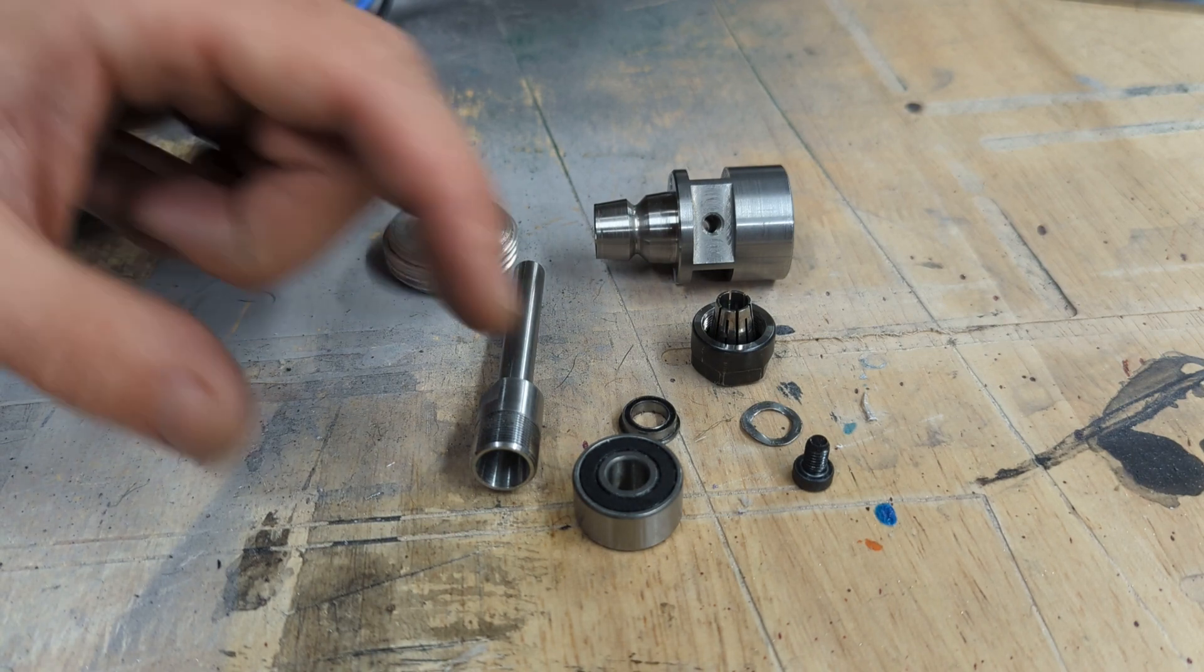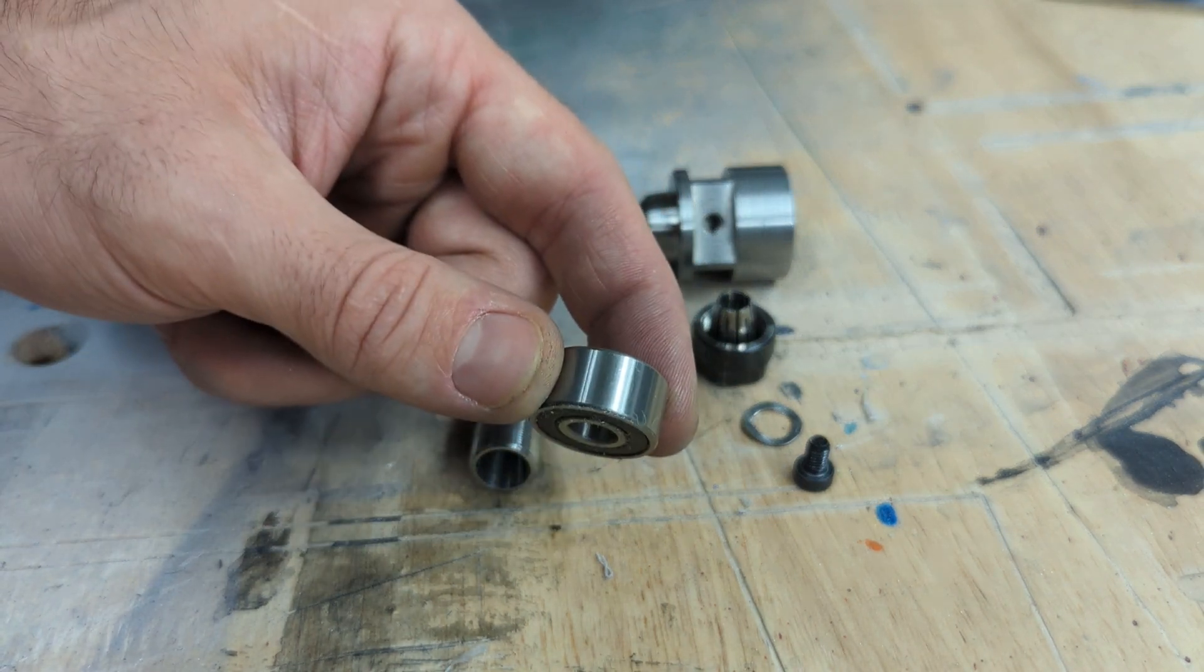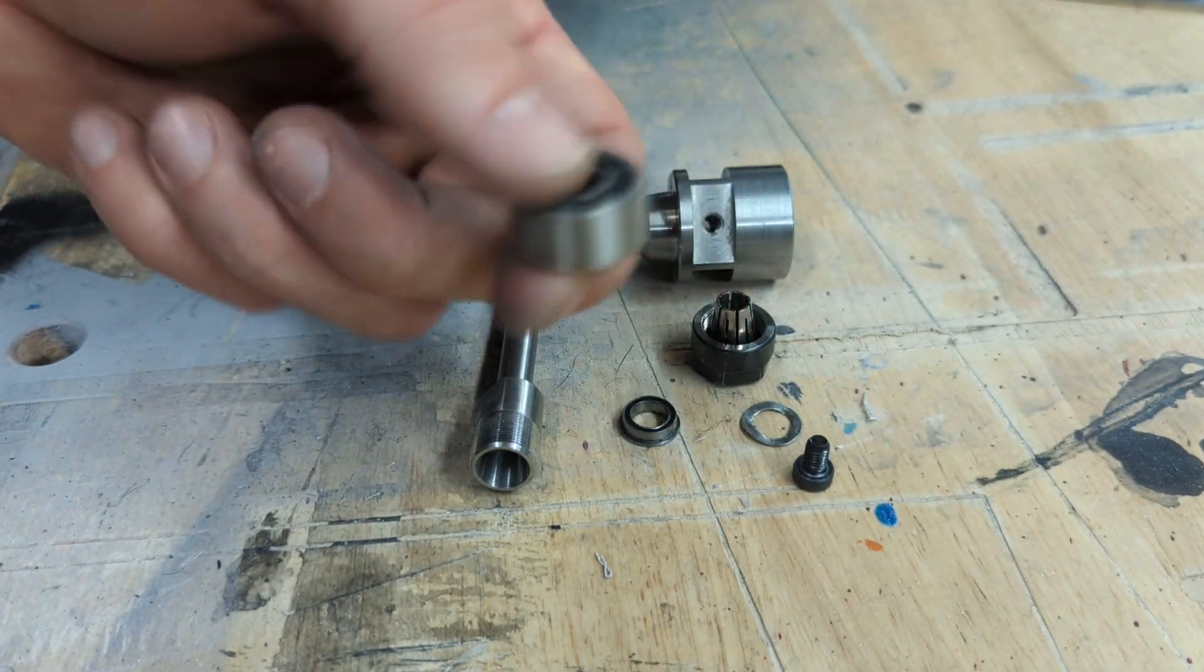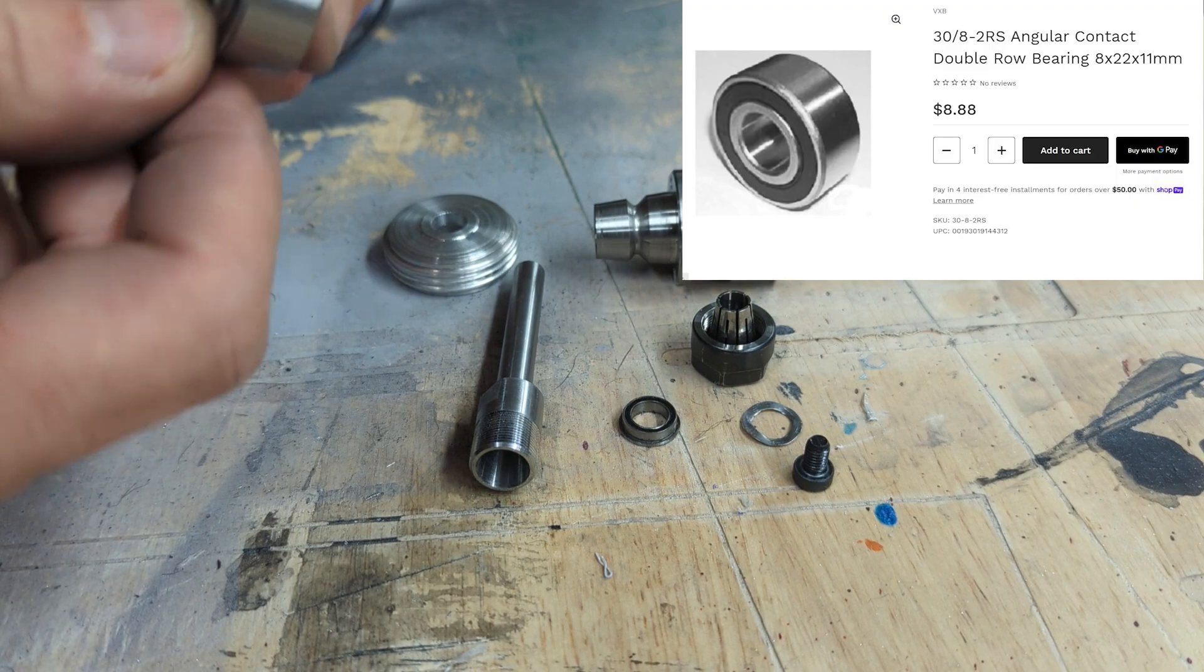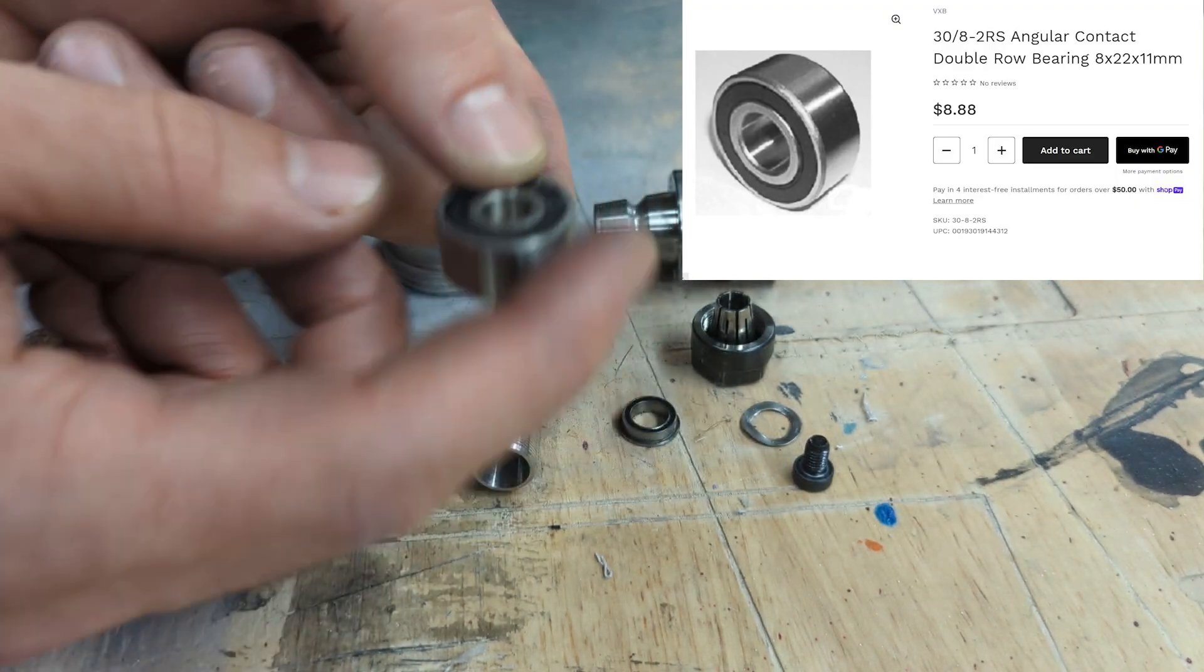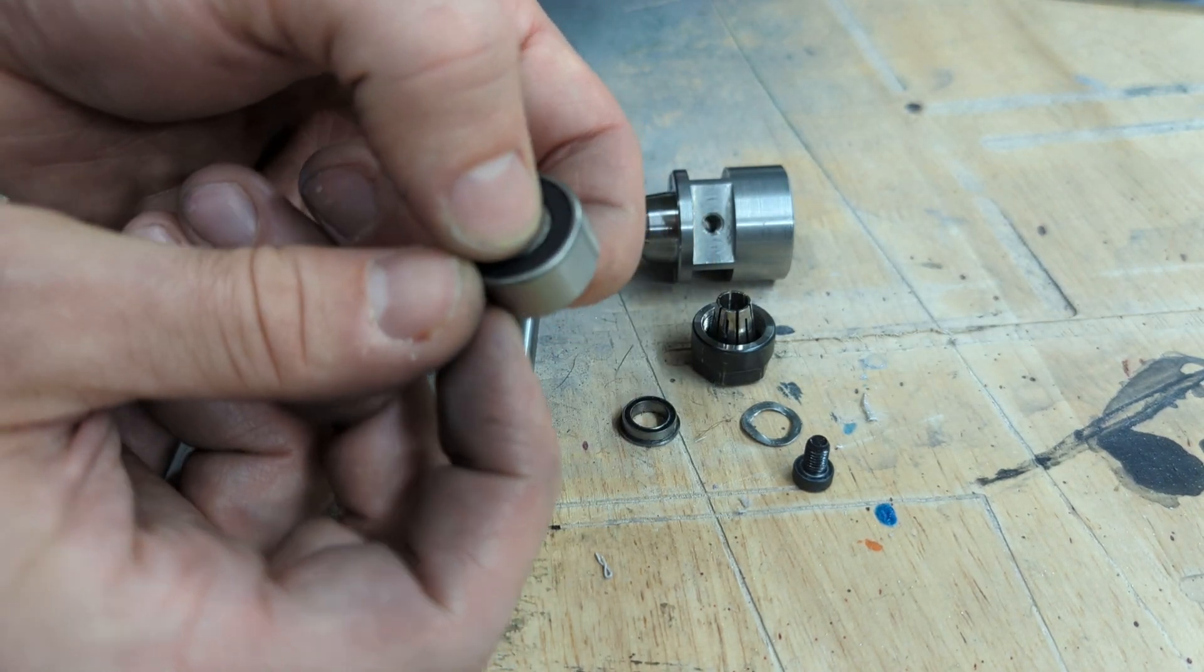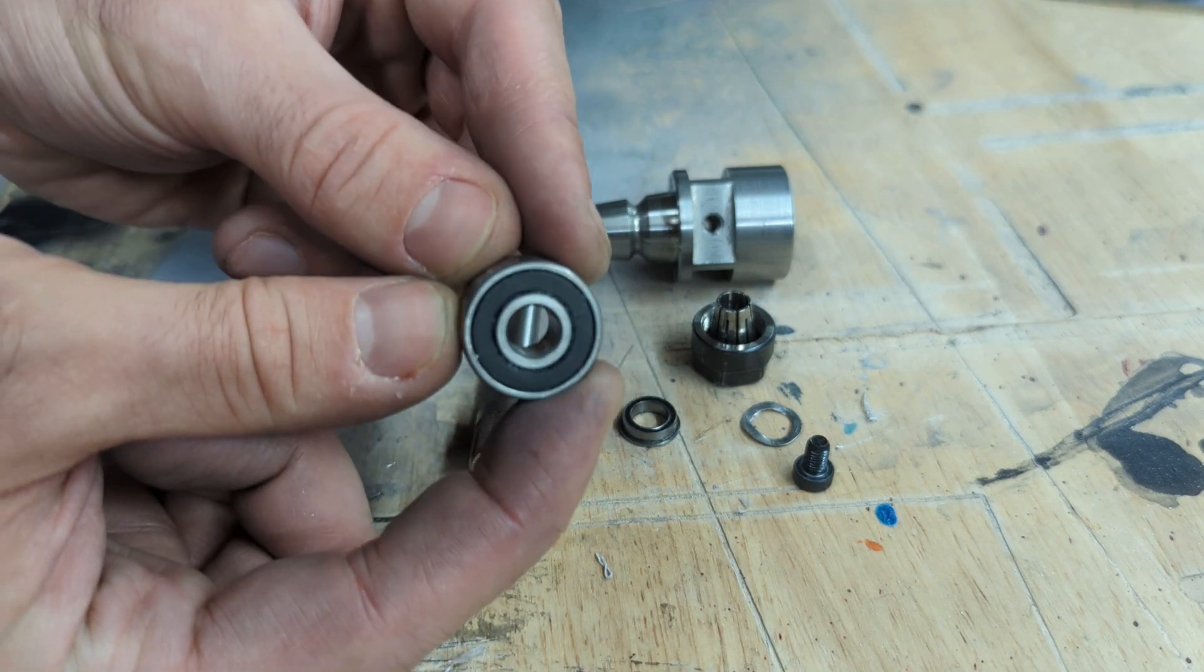For my selection, I chose a double row radial roller bearing. This essentially has two rows of ball bearings in it and has very good alignment between them. There's very little backlash.